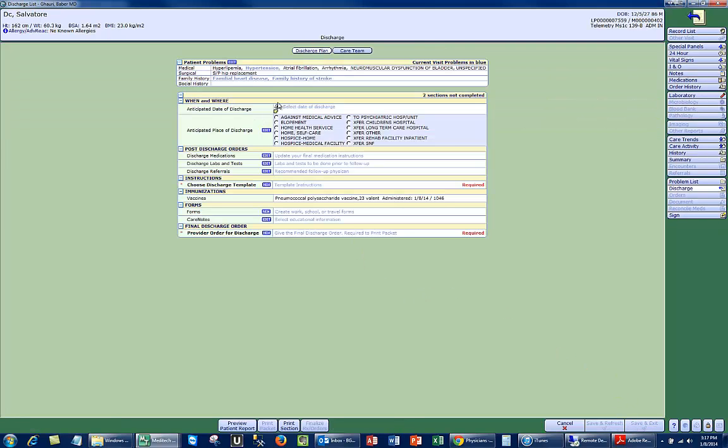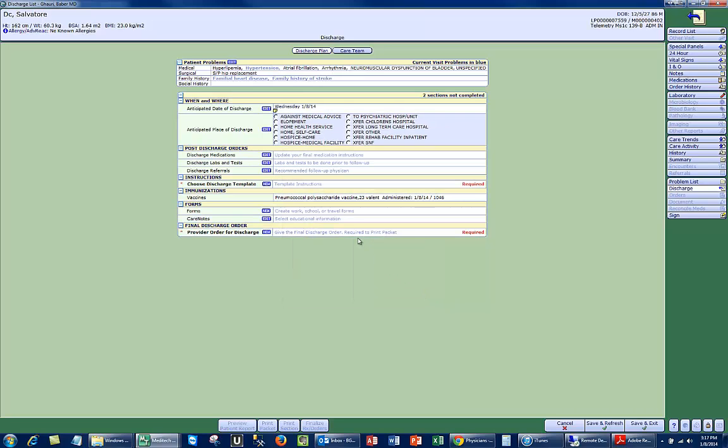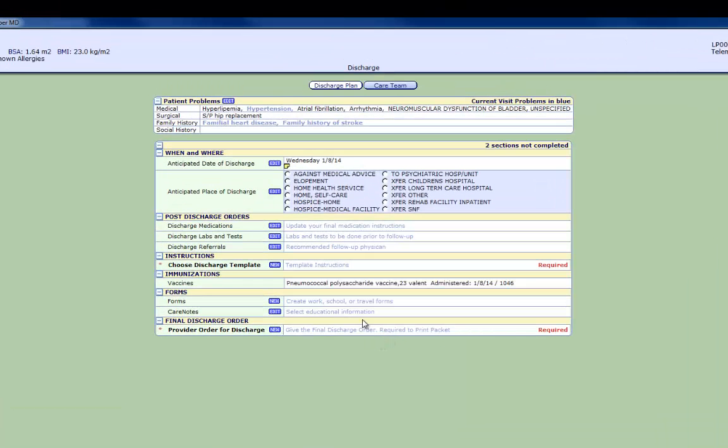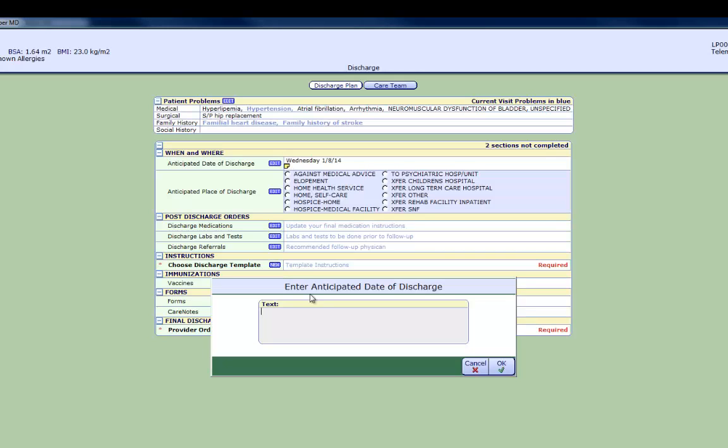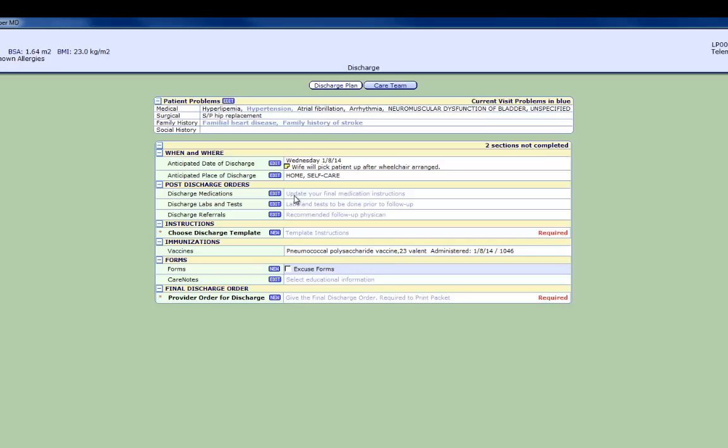If it's not the day of discharge, you can put in an anticipated day of discharge for the team to be able to follow. Next is a little notepad that allows you to put in a little free text note, so something like 'wife will pick up patient after a wheelchair is arranged' can be entered. It's important to note that this does not float anywhere; it just sits in the system and allows the team to stay coordinated regarding the discharge plans. The next thing to do will be to select an anticipated place of discharge, and then move on to the most important part of the discharge instructions, which is the discharge medications.